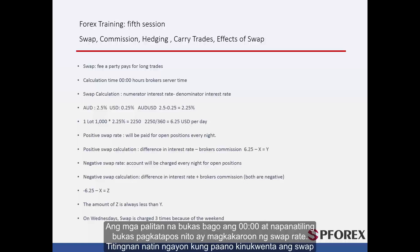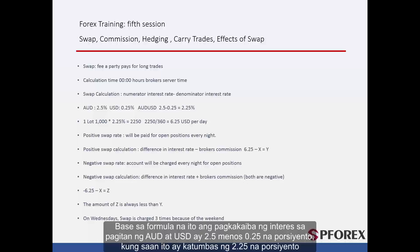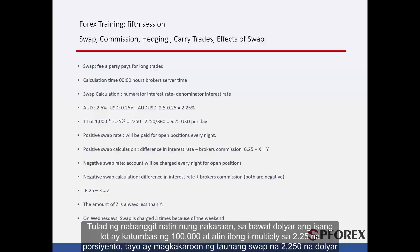We will now look at how a swap is calculated. For example, in Australian against US dollars, the Australian dollar interest rate at this moment is 2.5% minus the United States dollar interest rate which at this point is 0.25%. Based on this formula, the difference in interest rates between Australian dollars and US dollars is 2.5 minus 0.25%, which is equal to 2.25%. As we mentioned before, for every dollar, one lot is equal to 1,000, and if we multiply that by 2.25, we will have an annual swap of $2,250.